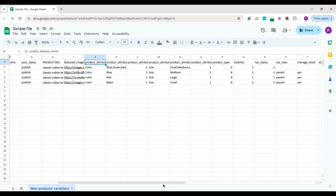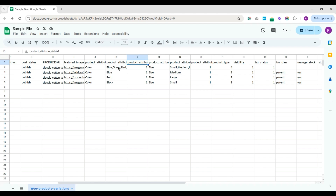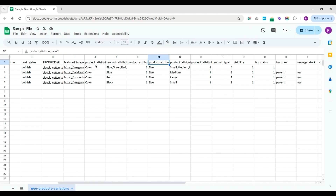Let's see how to include values for attribute fields. I have two product attributes: color and size. Each attribute has its name, value, and visibility. You can see I have included fields: product attribute name 1, product attribute value 1, product attribute visible 1, product attribute name 2, product attribute value 2, and product attribute visible 2.